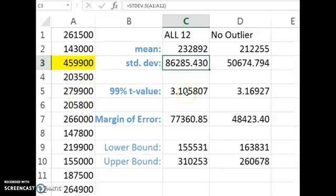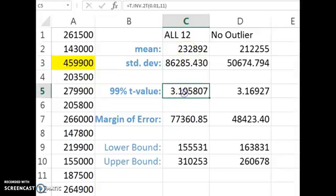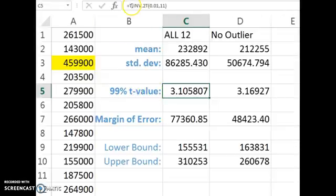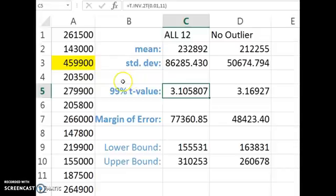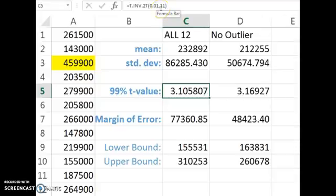And then we're going to construct a confidence interval around our sample mean here. And I'm going to use Excel to calculate the t value needed. t.inverse.2 tails. We want the first parameter to be 0.01, 1%, because if we're 99% confident, that means there's just 1% in the tail. And then we have 11 degrees of freedom, because there's 12 homes in our sample.